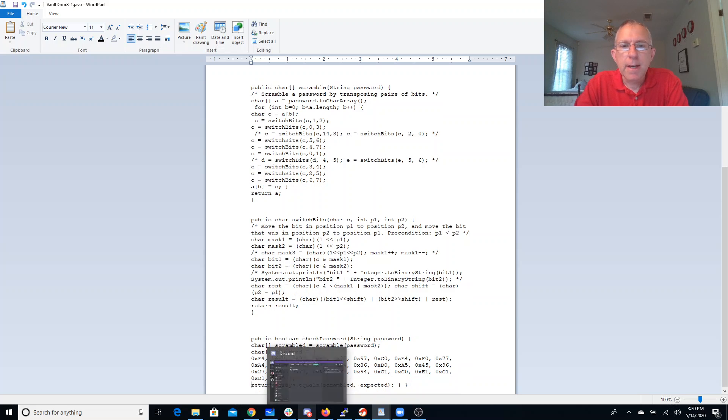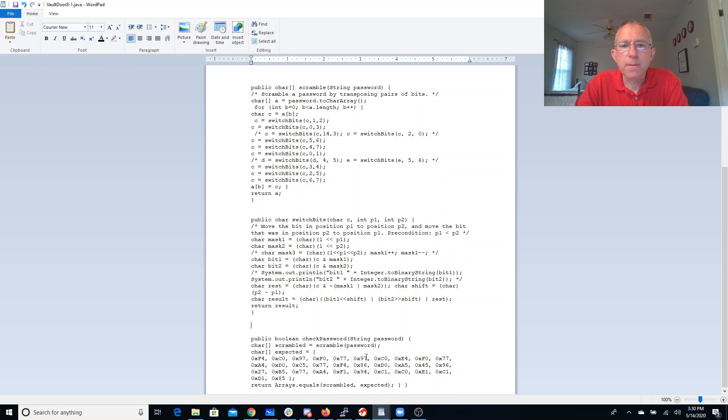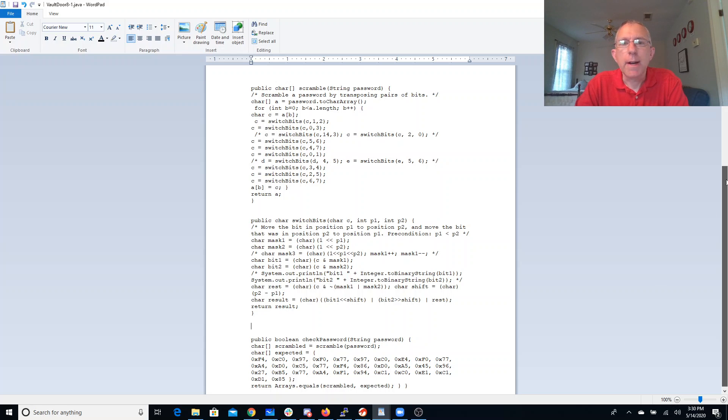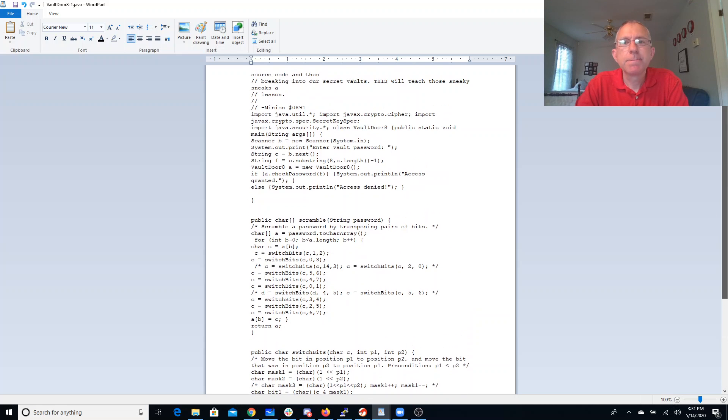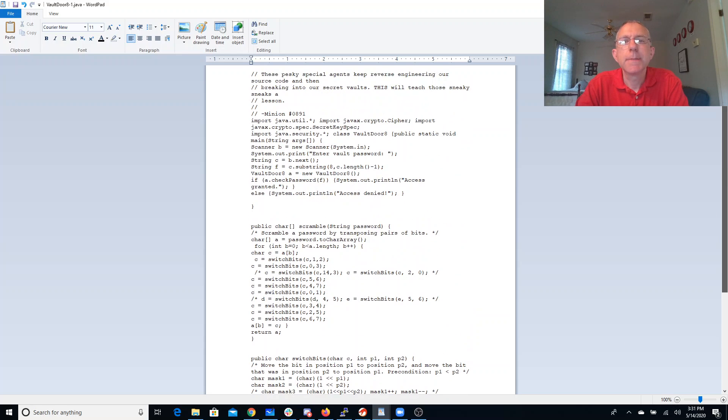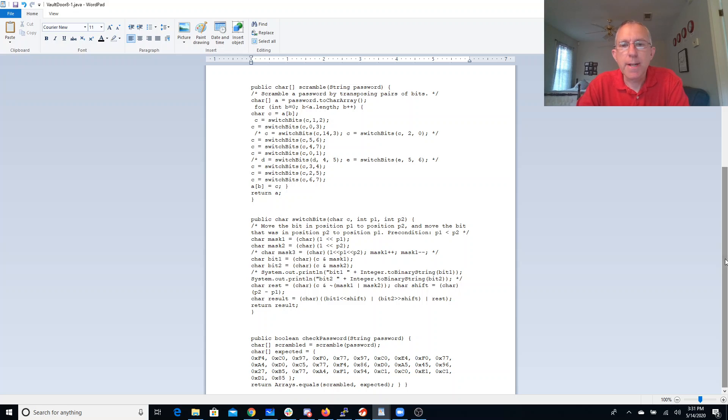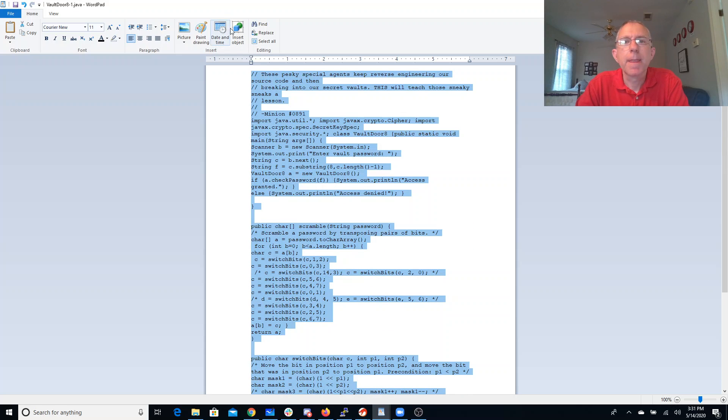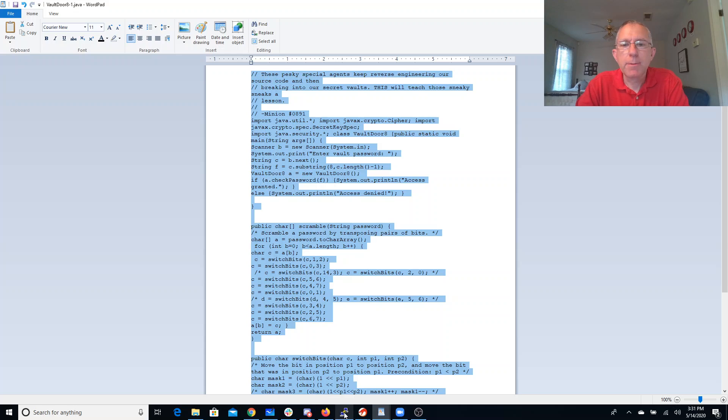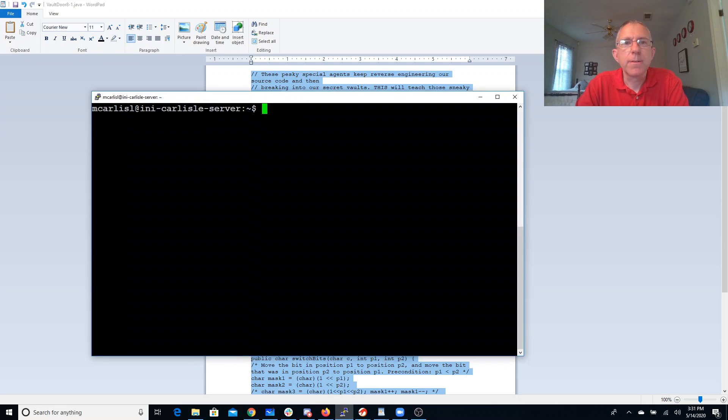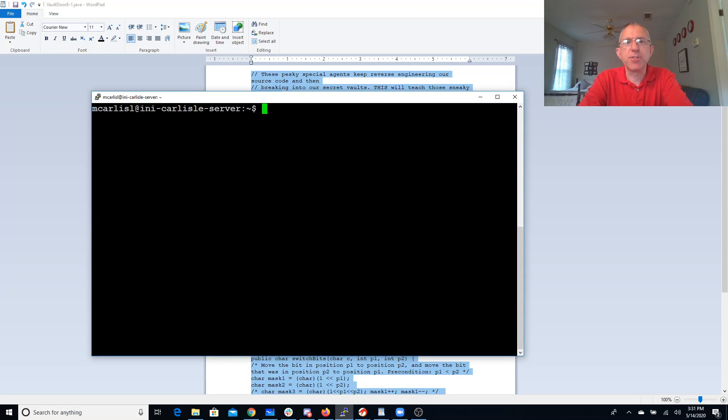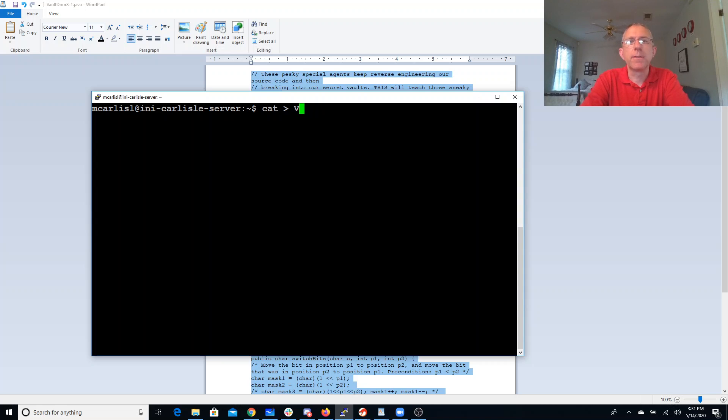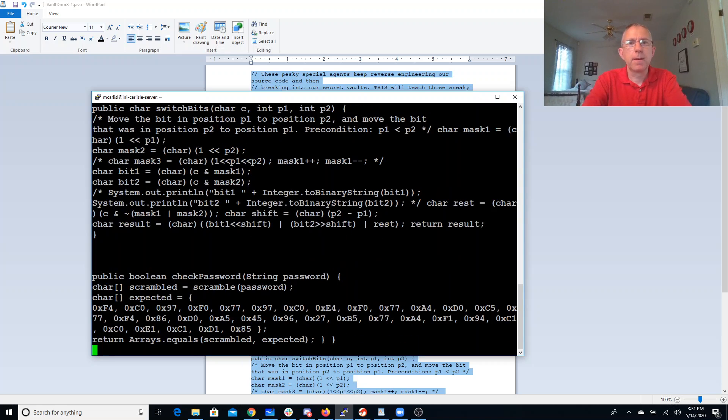This looks a little annoying to do by hand. I'm going to need a Java compiler. So I'm going to come over here to one of my other Linux machines. We have a Java compiler. We'll call this vault-door8.java.